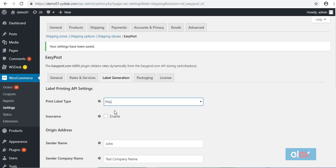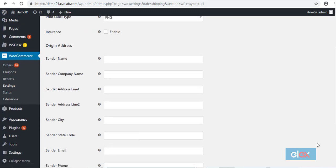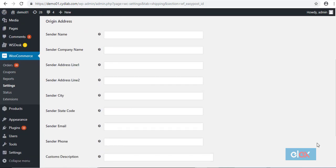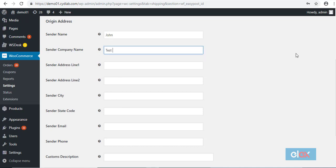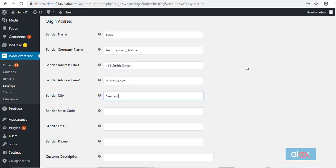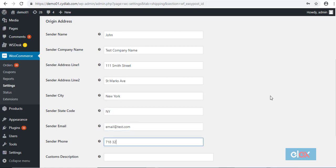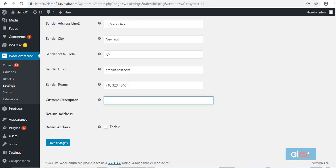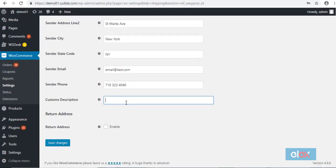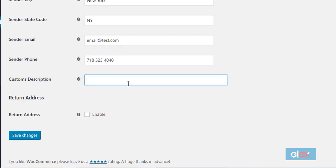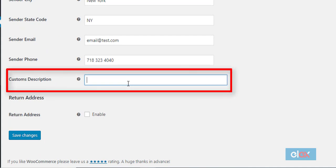Next, you need to enter the origin address. Enter the complete address with city and state code along with your email ID and phone number. Here you can enter a customs description as well, which is a requirement when you are doing international shipping.